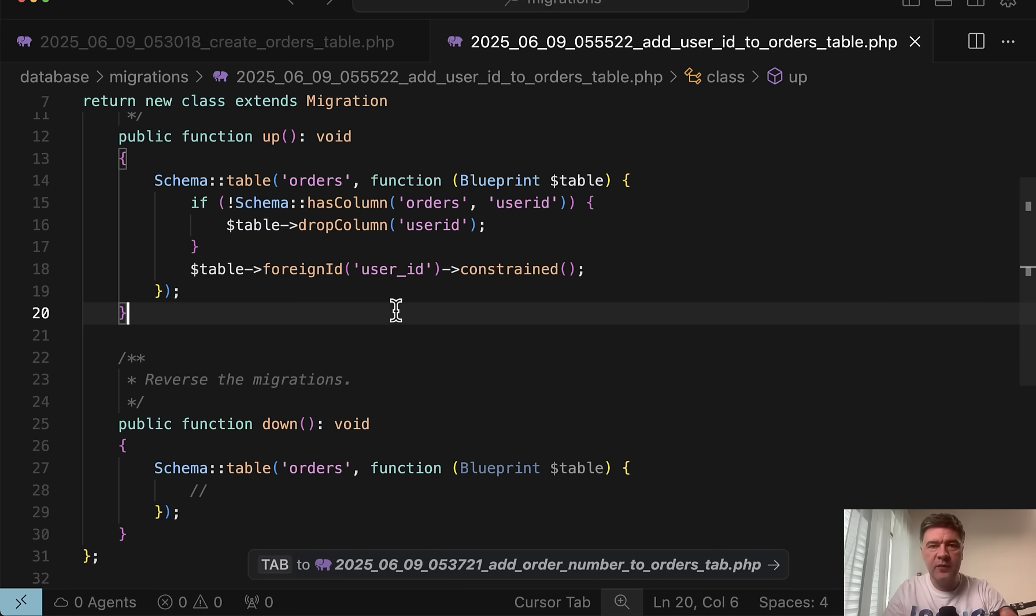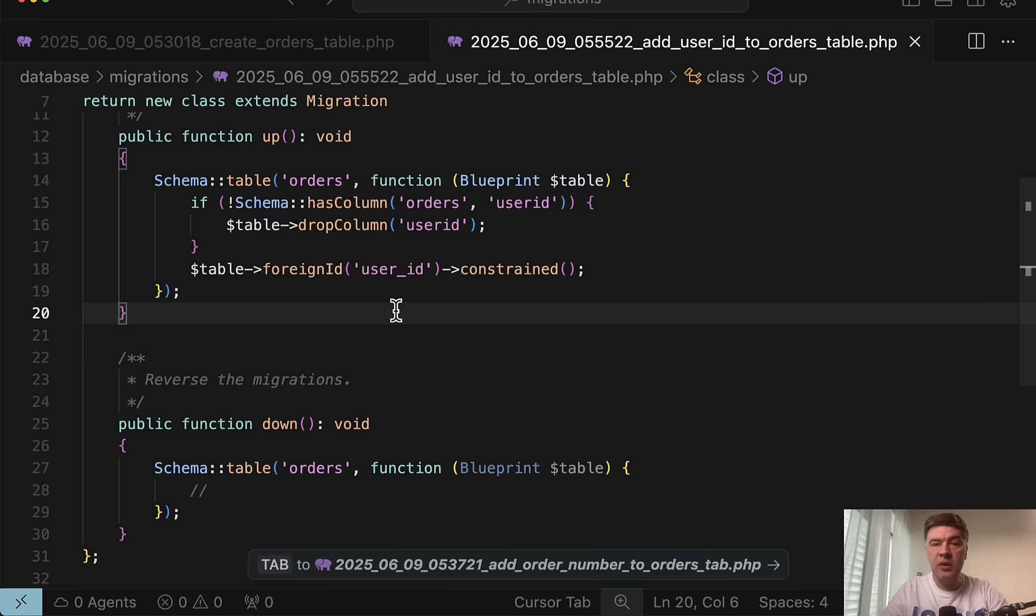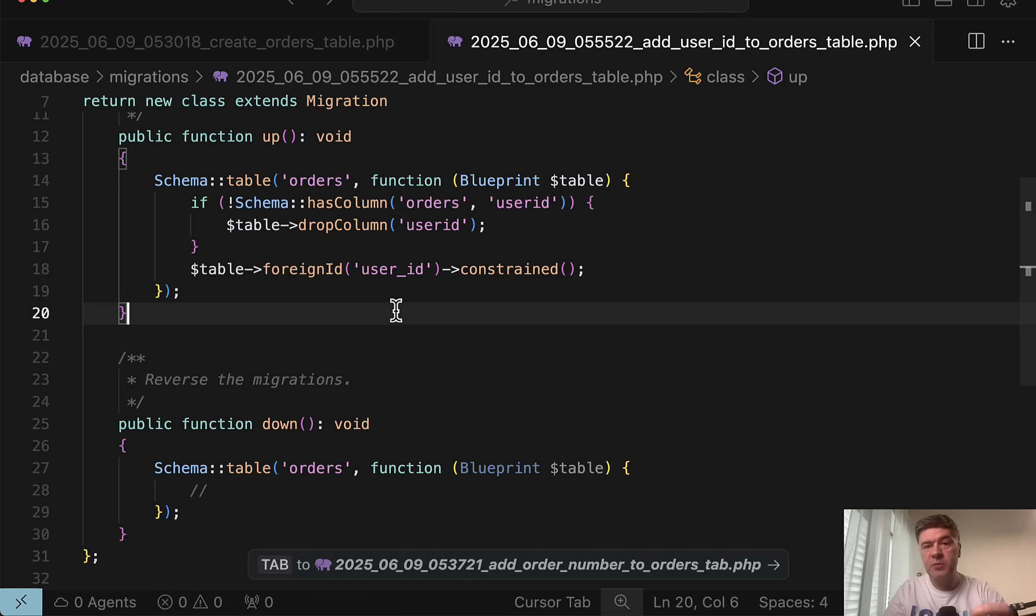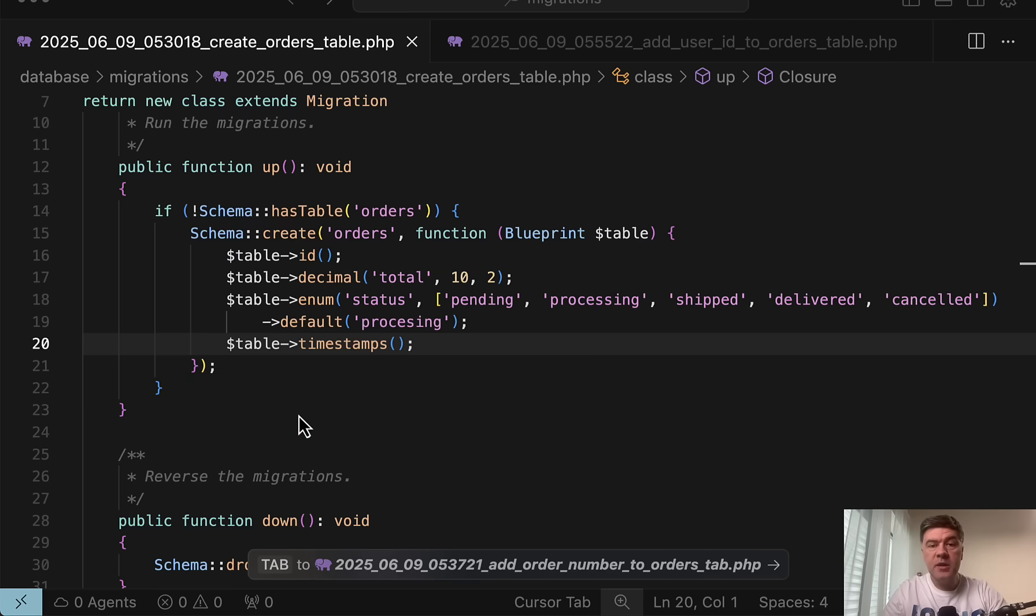In any case, whatever situation you have locally, the main thing is to have that in sync. Again, between your local environment and servers and teammates. So whenever someone runs PHP artisan migrate or migrate fresh, it would work well.